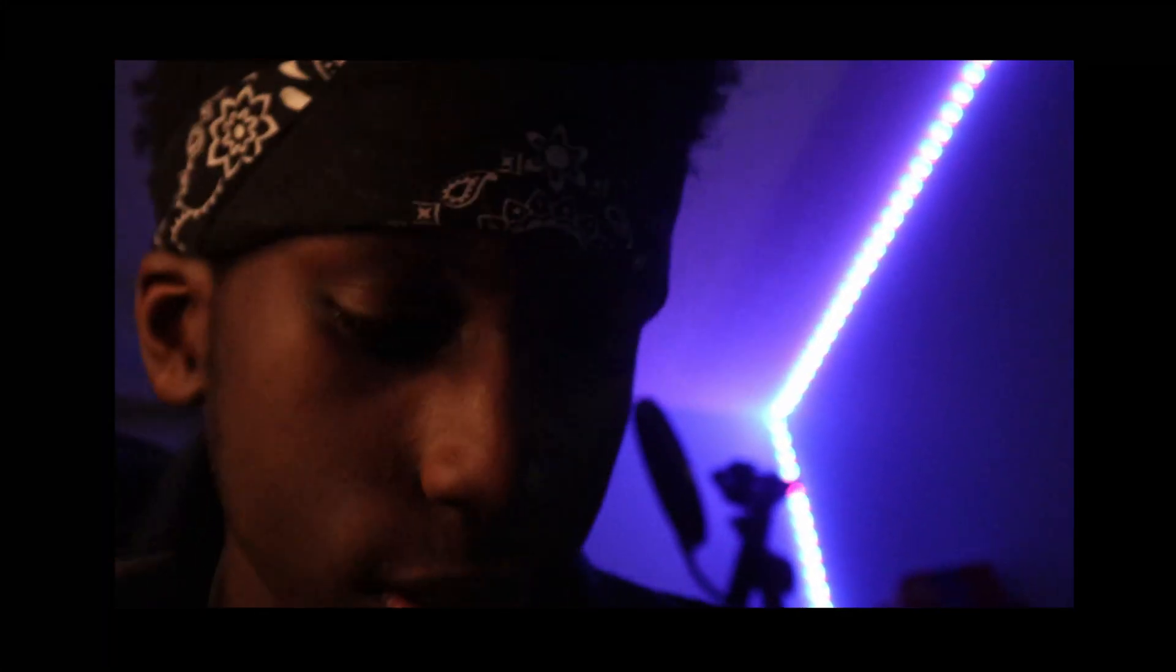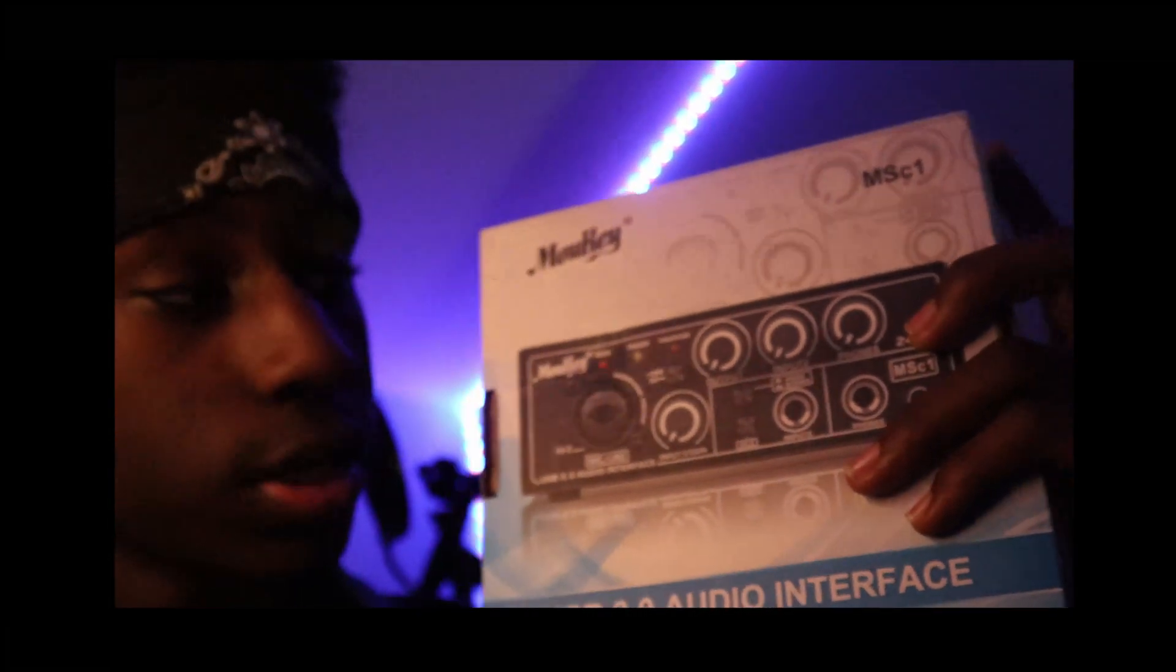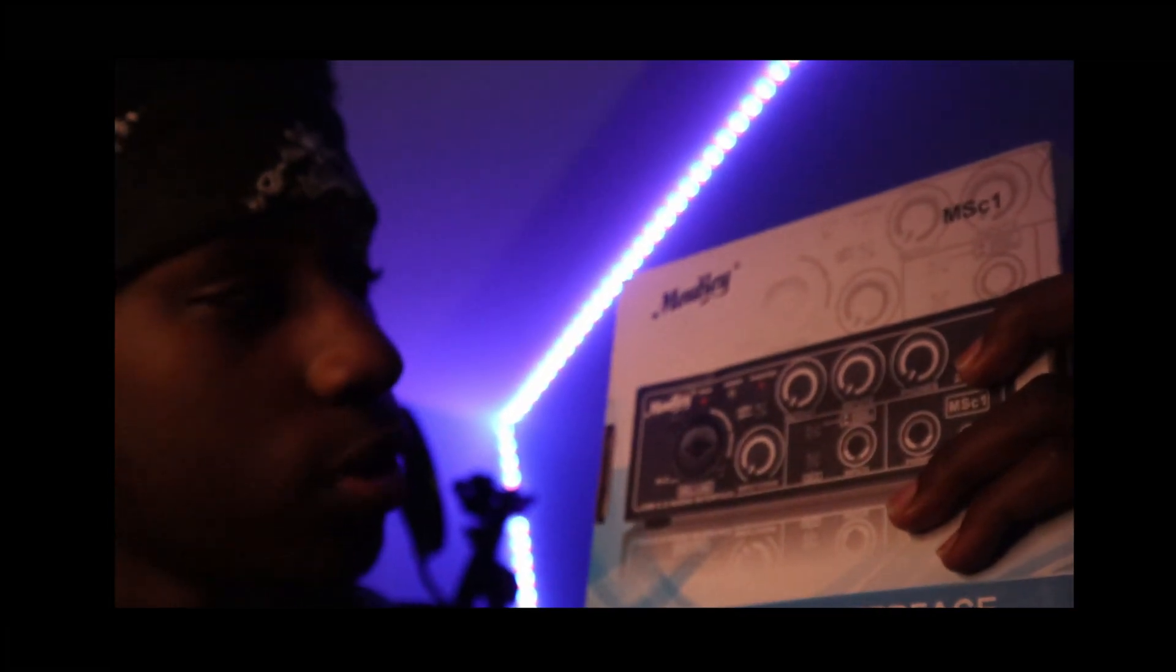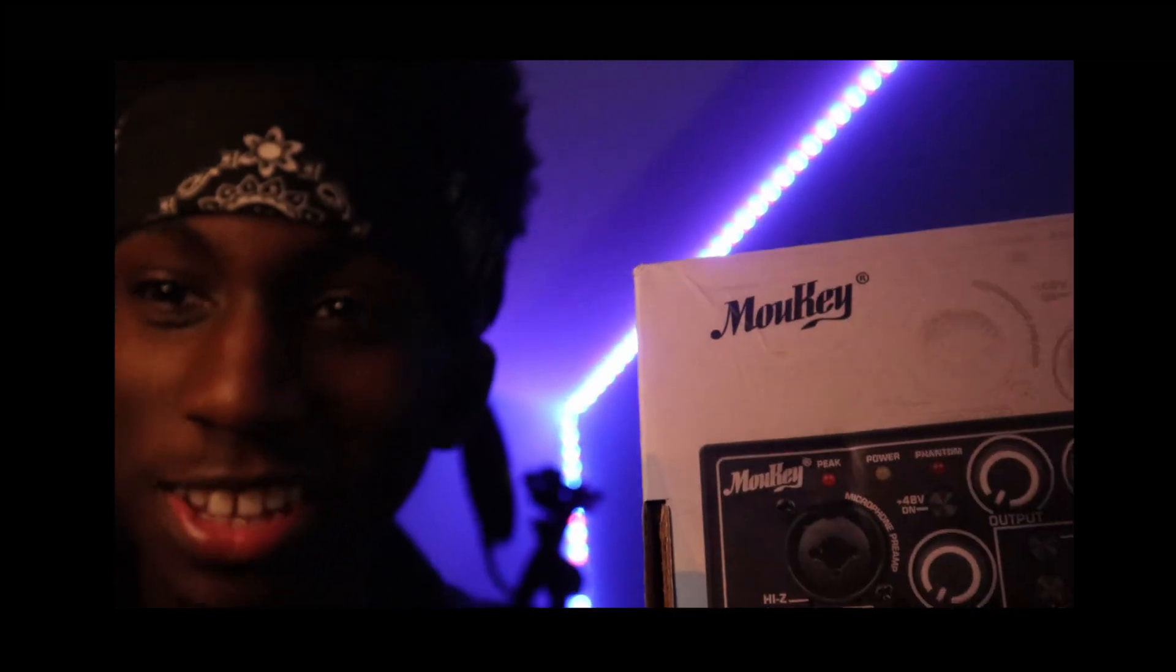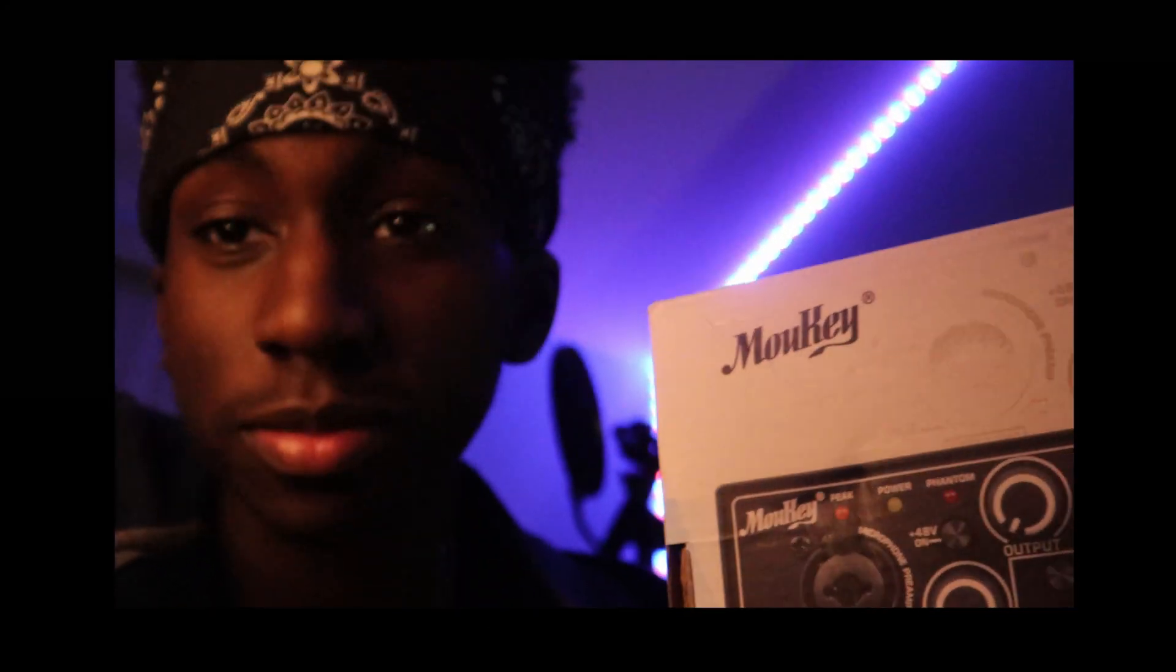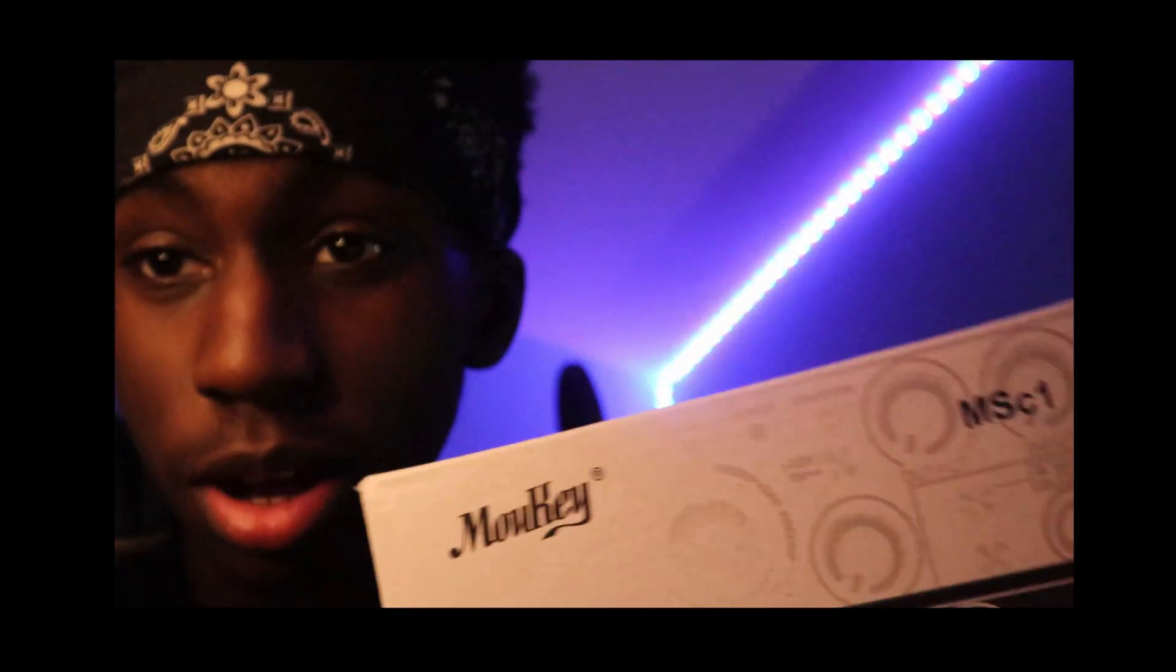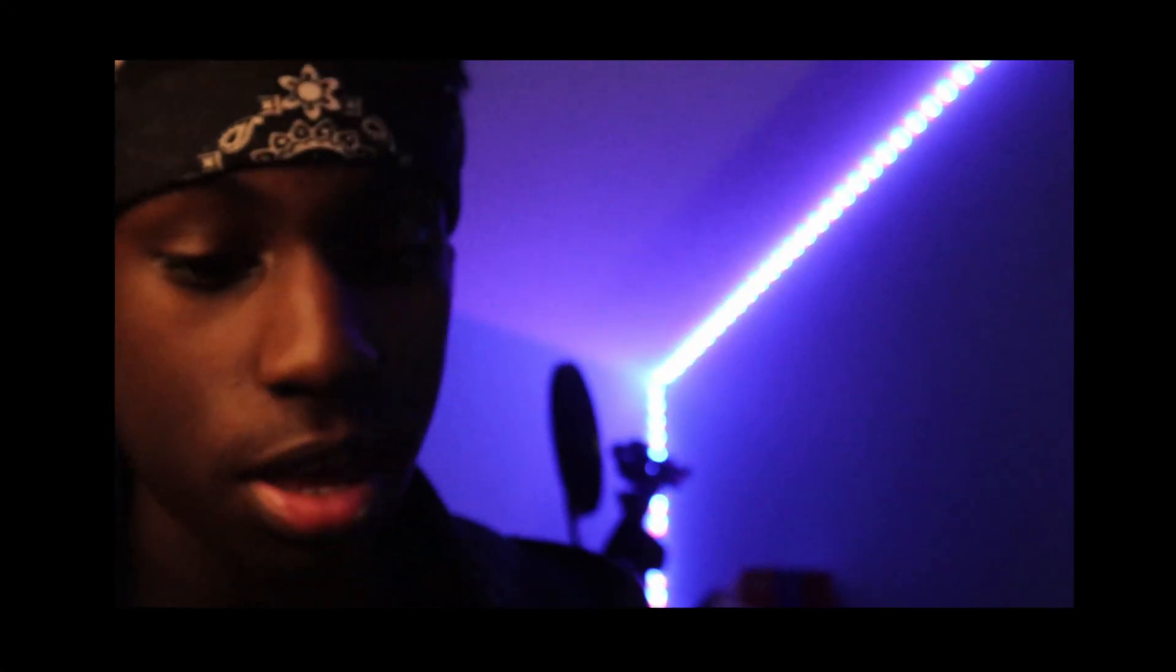Yo, what's up everyone? I hope you're having a great day. Today we are going to do an FL Studio setup and unboxing of the Mo-Key audio interface.